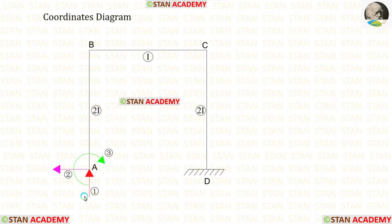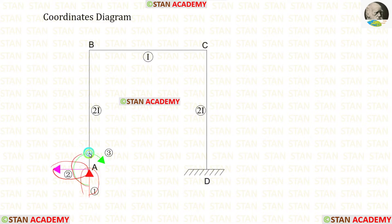Let us assume that VA is acting upwards, the horizontal reaction HA is acting towards the left side, and moment MA is acting in the clockwise direction. If we get any negative value, that means our assumption is incorrect and we can change the directions.